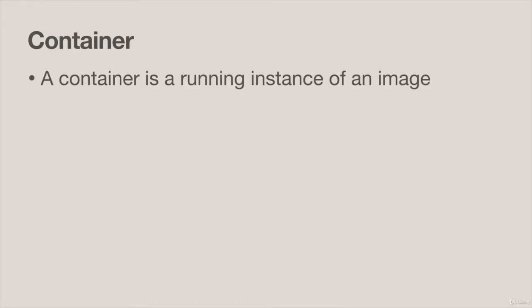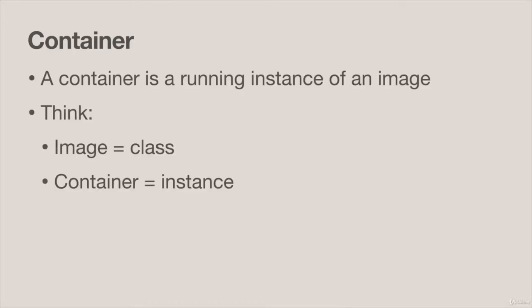The next bit of terminology we need to make sure we understand and how it differs from images is the container. So that container is a running instance of an image. A bit like in Java we have a class and then we can have many instances of that class.